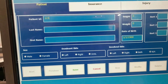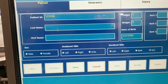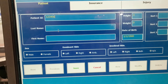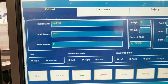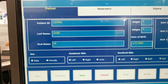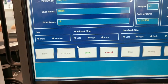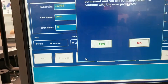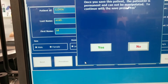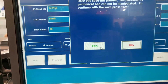You're required to enter three pieces of information: the patient ID and a first name. When you press Save, you will then be given a prompt that the patient ID cannot be manipulated.